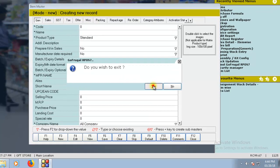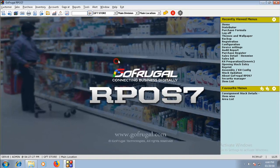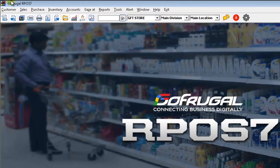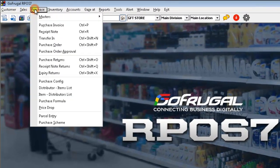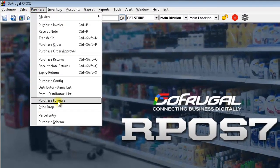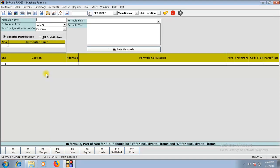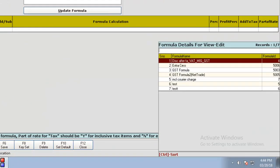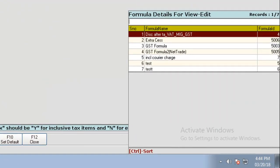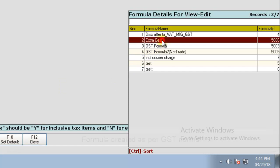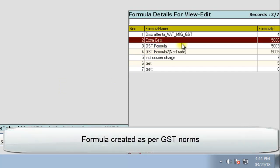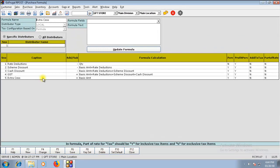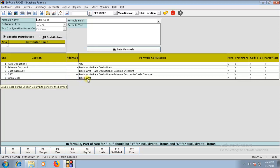Now, let us see Purchase Transaction first. Before that, open your Purchase Formula. Click on Change. And you can find a new formula called Extra CES. We have created this formula as per the GST norms. Here, you can see that the Extra CES is calculated on the basic amount.